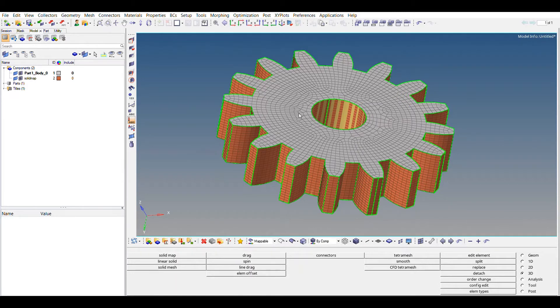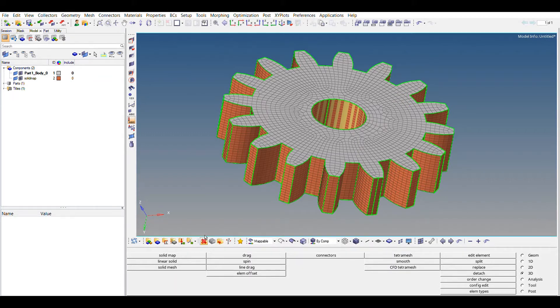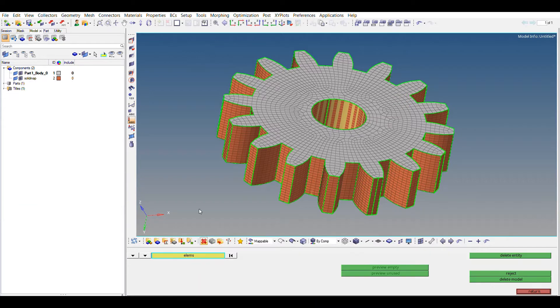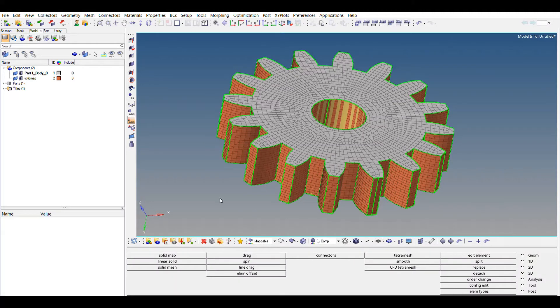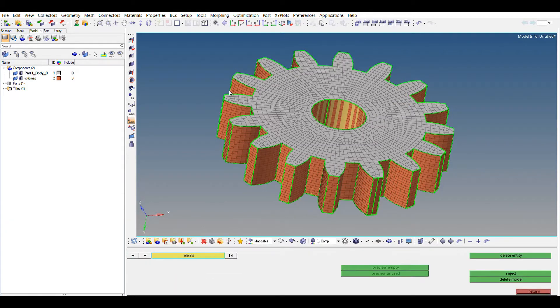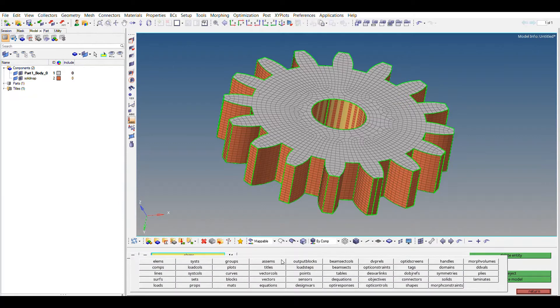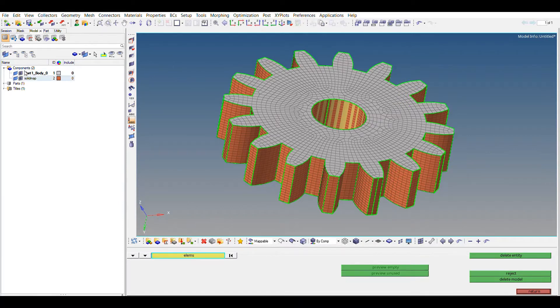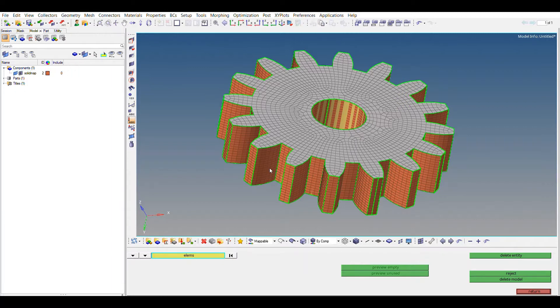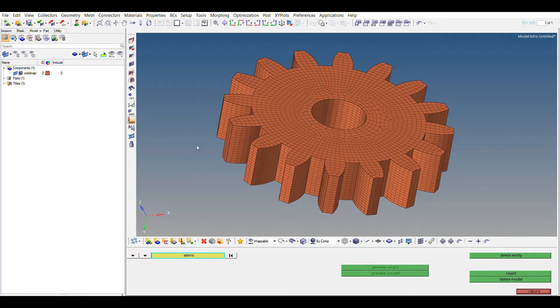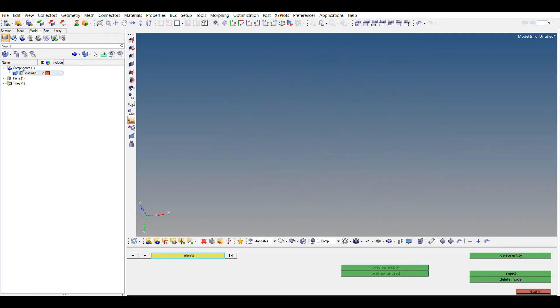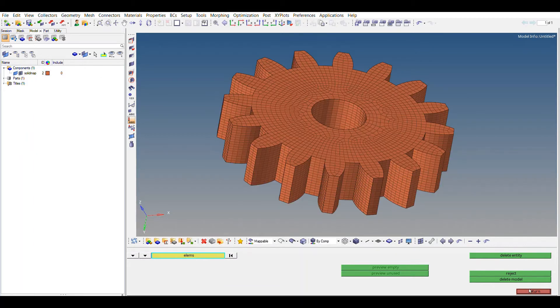Let's get started. First of all, we'll be deleting the 2D mesh. It won't be of any use for us now. So yeah, selecting, no, no, not 3D mesh, we have to delete 2D mesh. Just delete this part. Yeah, so there is still any surface left. Let's check. No, there is not any surface left.